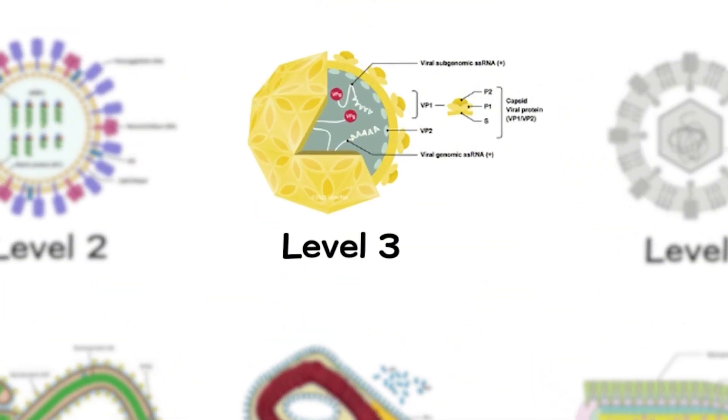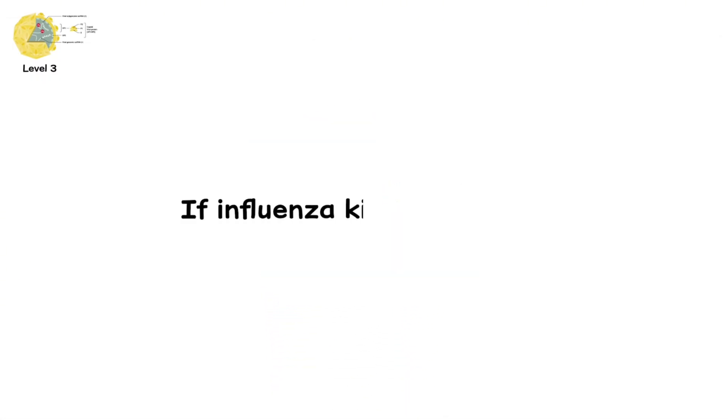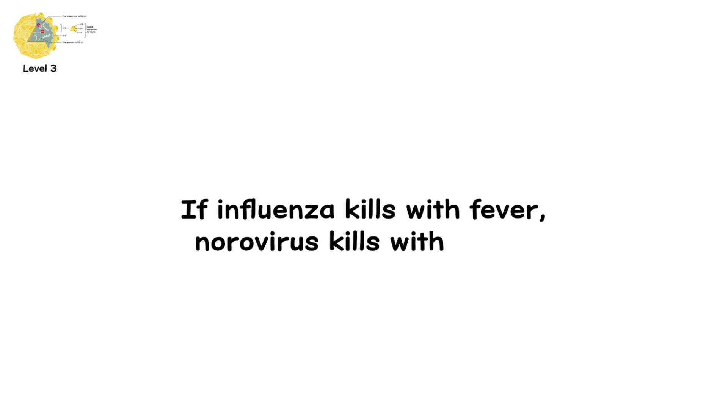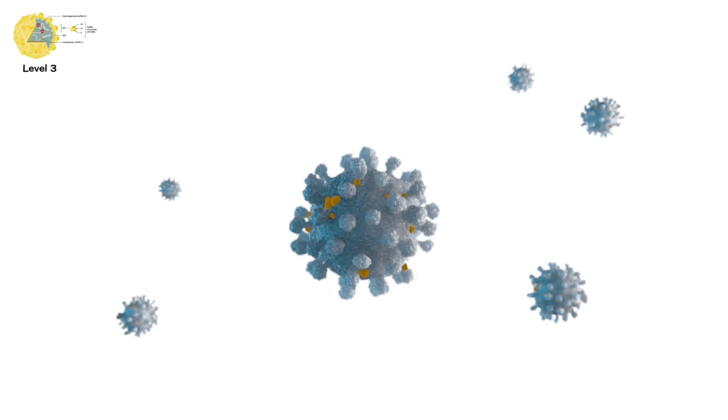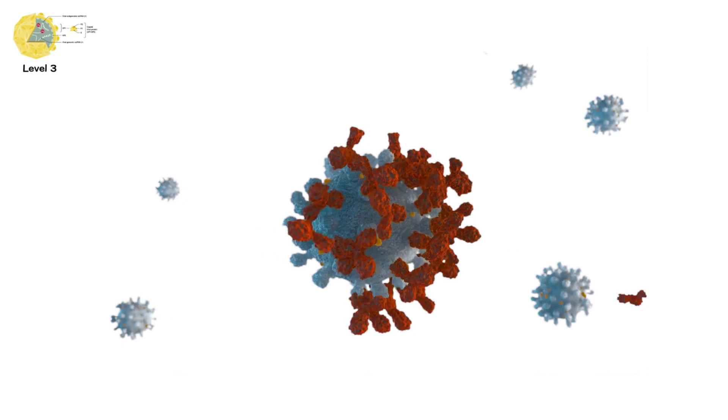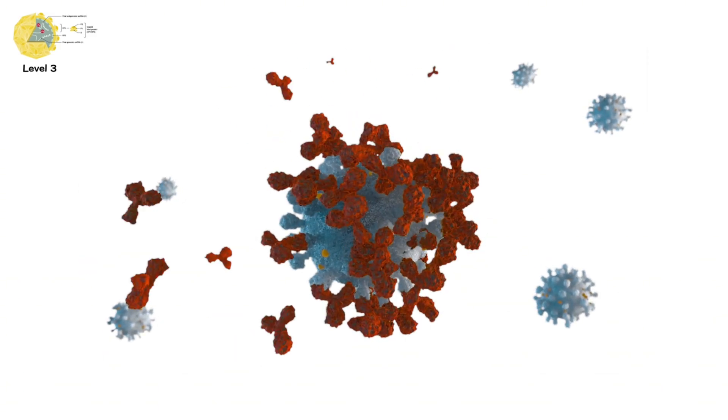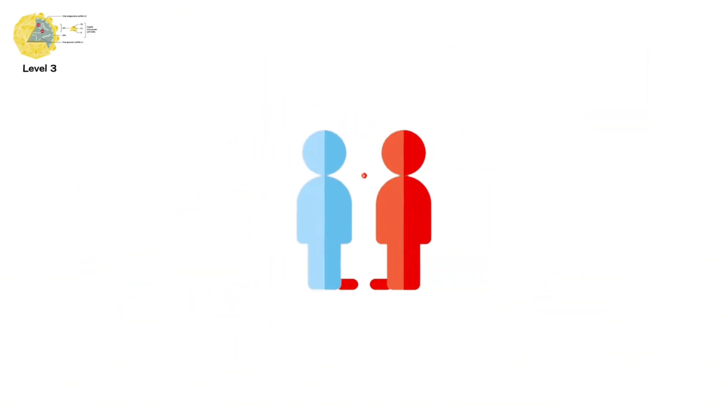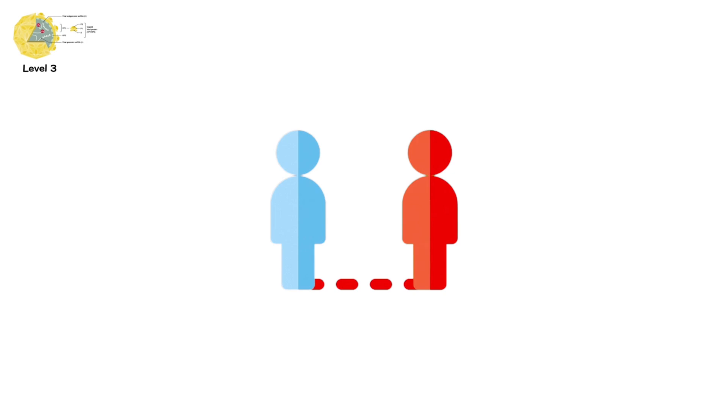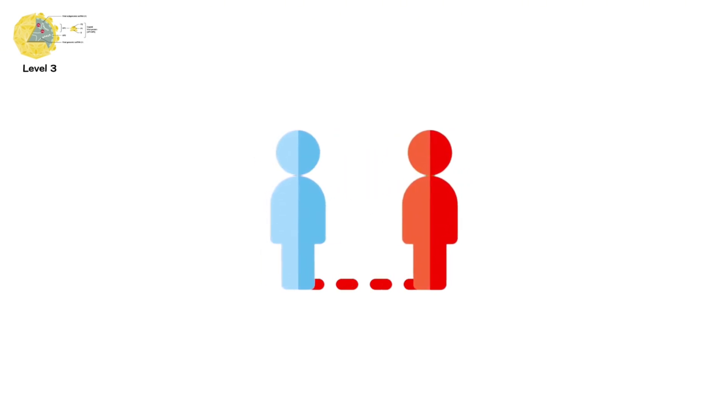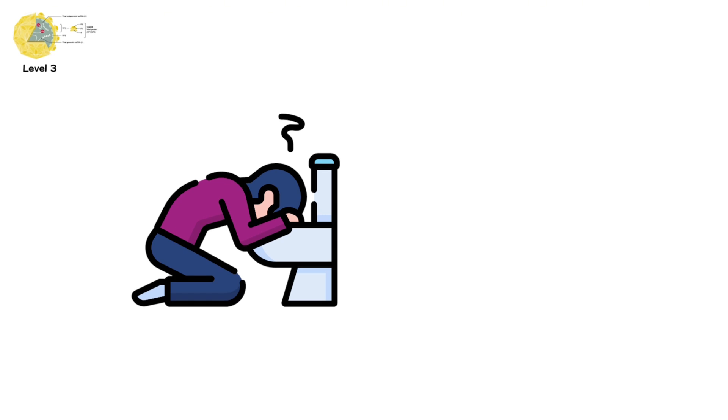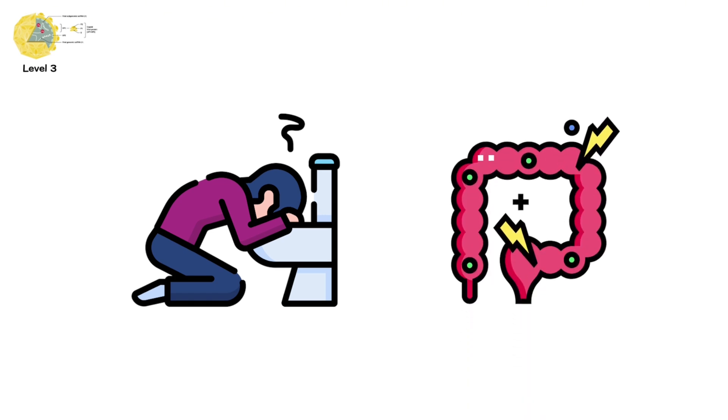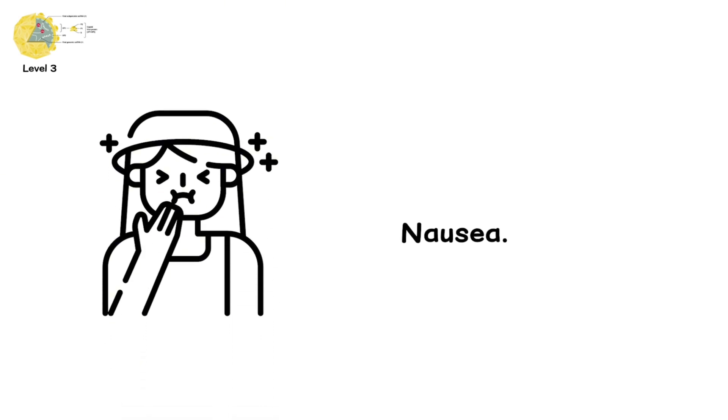Level 3. Norovirus. If influenza kills with fever, norovirus kills with chaos. It strikes fast. And it spreads even faster. Just one infected person can contaminate an entire cruise ship. Or a school. Or a hospital. The symptoms? Projectile vomiting. Severe diarrhea. Cramping. Nausea.